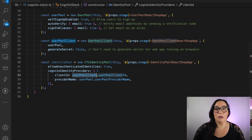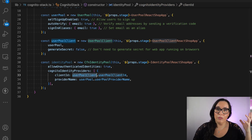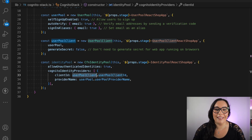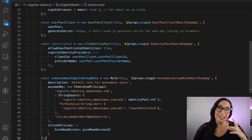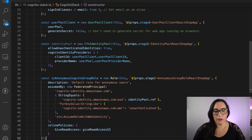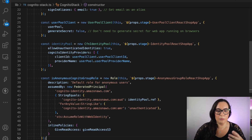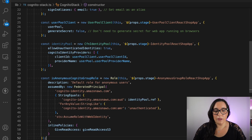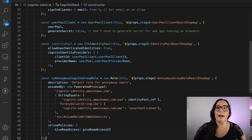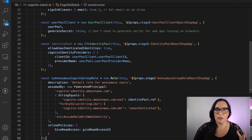I need to give permissions to the identity pool for authenticated and unauthenticated users. For doing that, I create some roles. The first role is the anonymous unauthenticated role — you have to define an assume-by with the identity pool as the principal and mark it as unauthenticated. Then in the inline policies, you pass the access you want to give this user. In this example, it's just read access to S3.